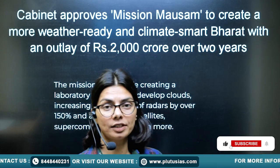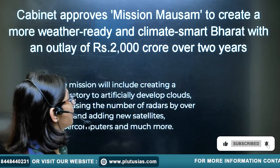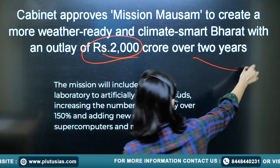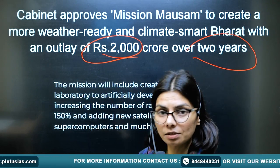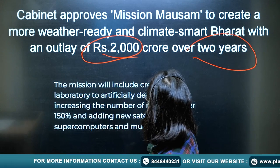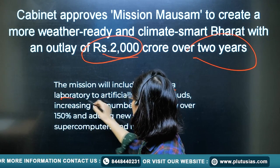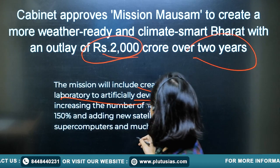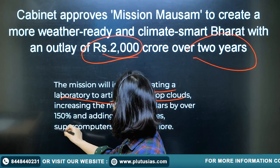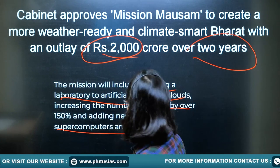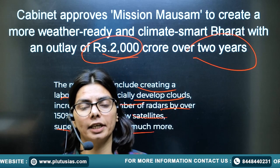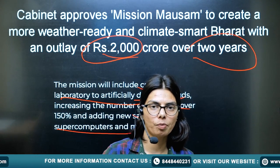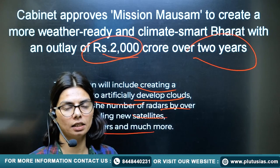The government has approved 200 crore over two years. This mission will include creating a library for artificially developed clouds and will also incorporate a lot of technology in the mission forecasting system. Now we will see why it is important and why it is needed.